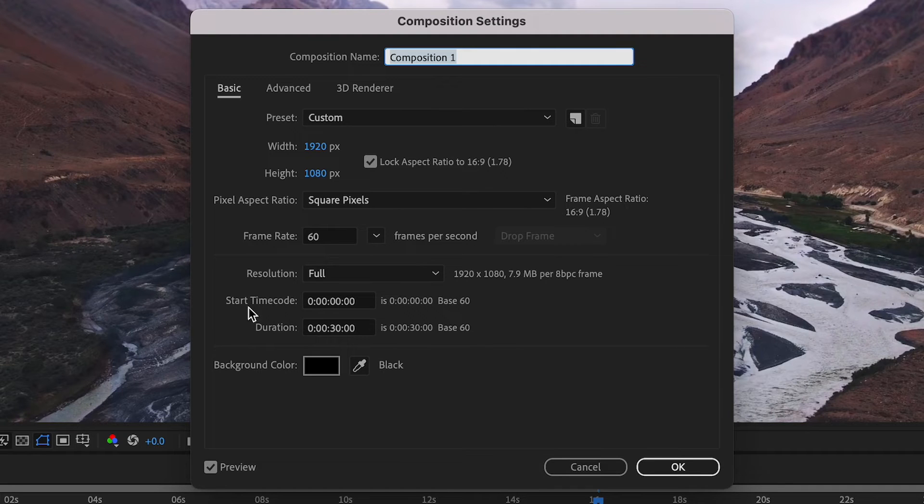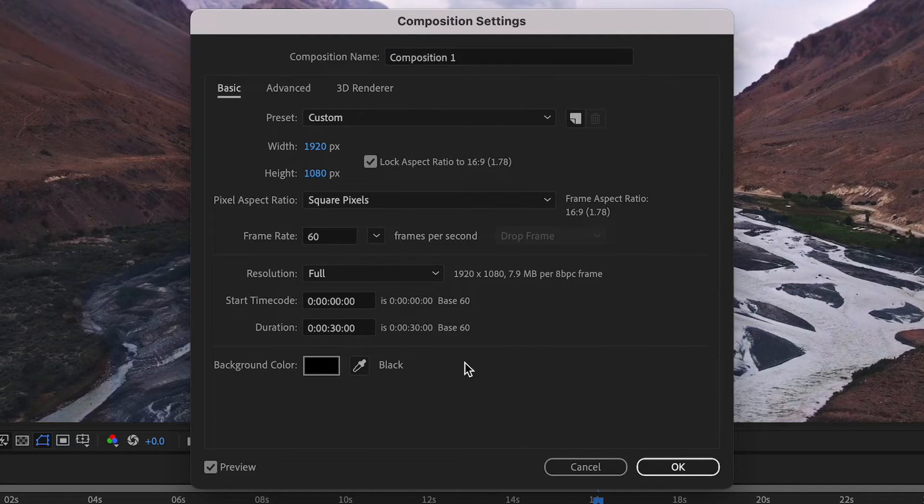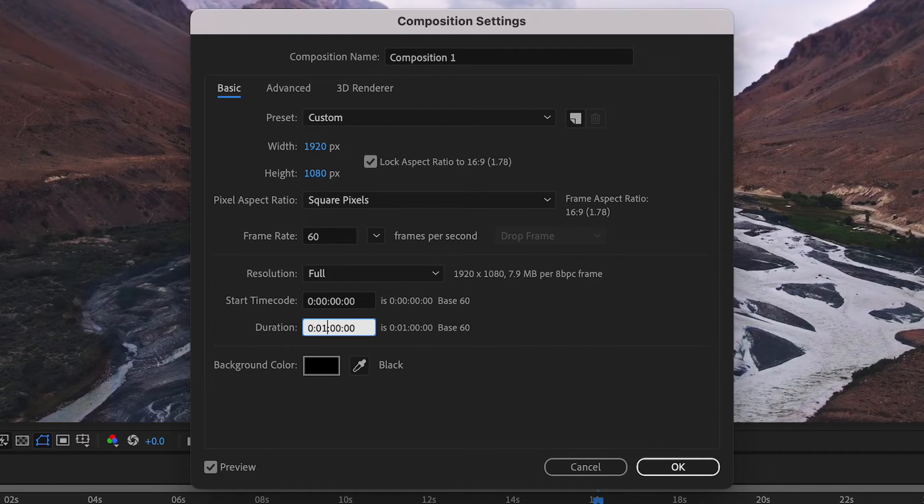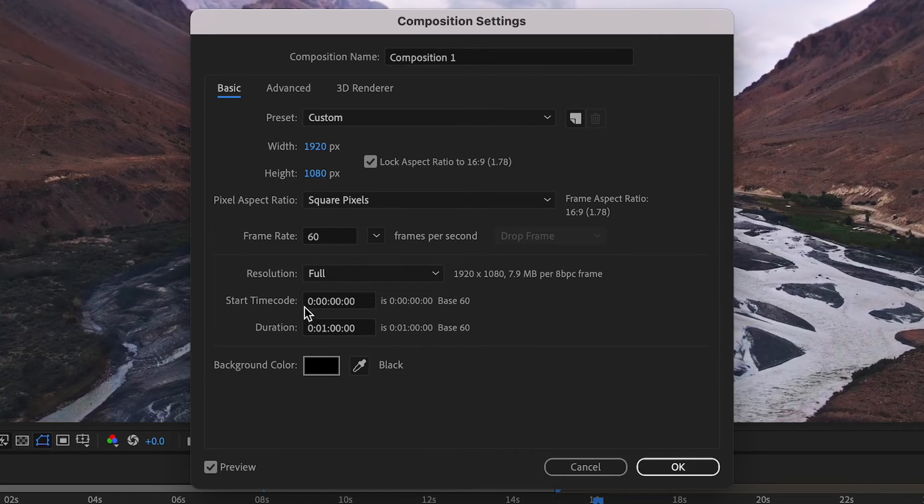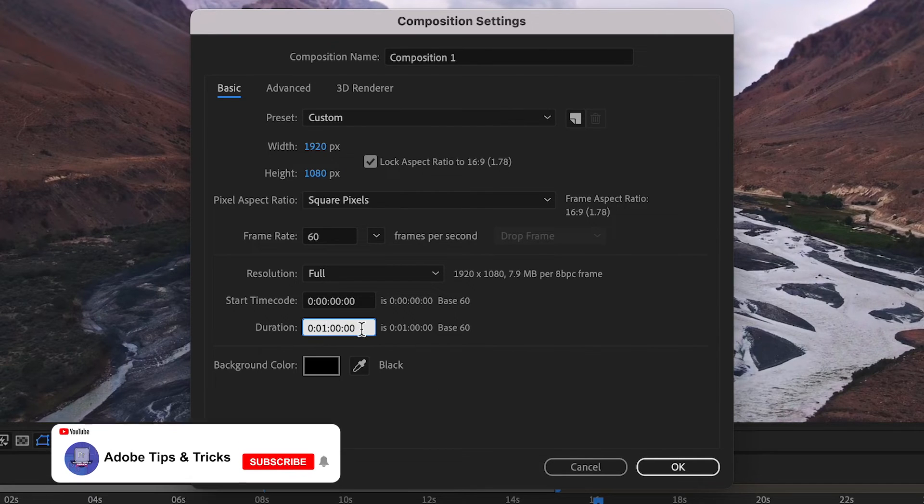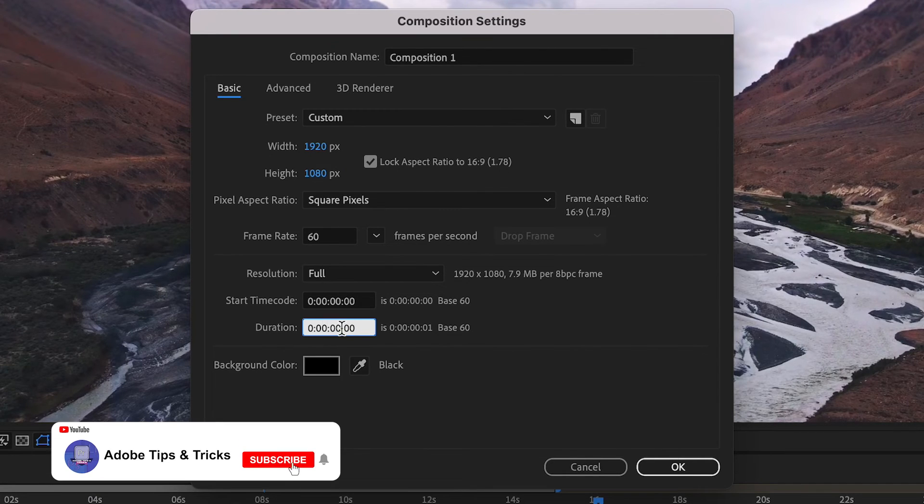To increase the duration of the timeline to 1 minute, then we shall remove this 30 seconds and replace that with a 0 value, and then go over here and add a 1 for 1 minute. We can also use this to decrease the timeline duration by inputting the duration you are after.